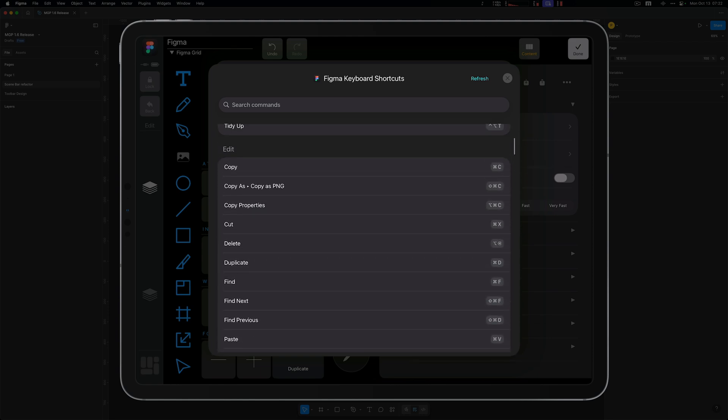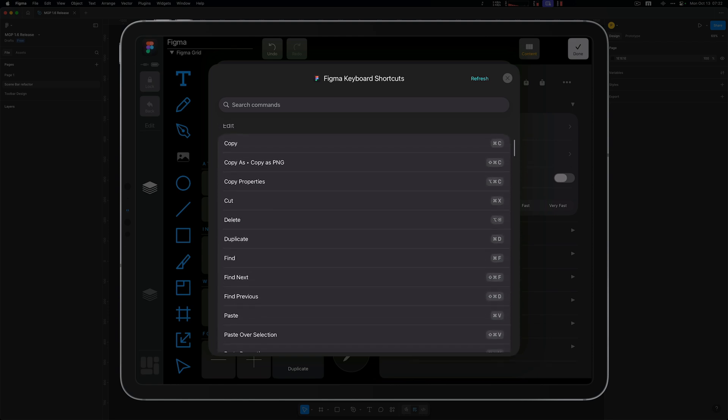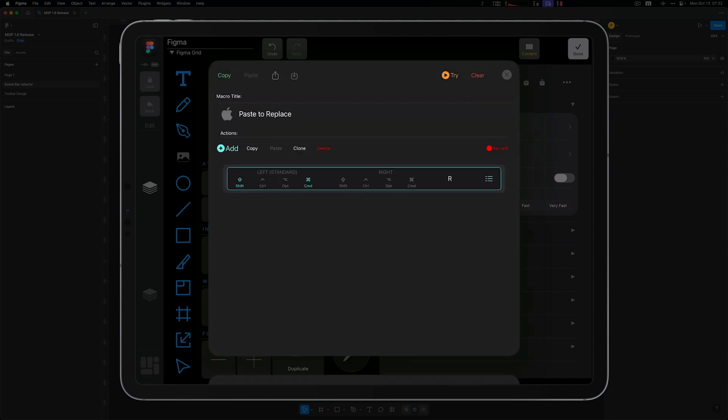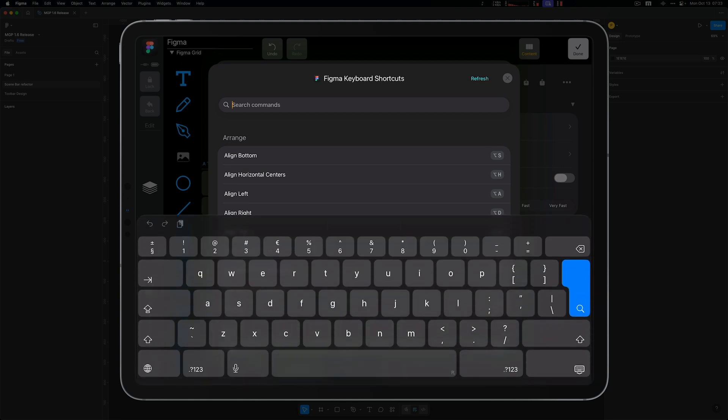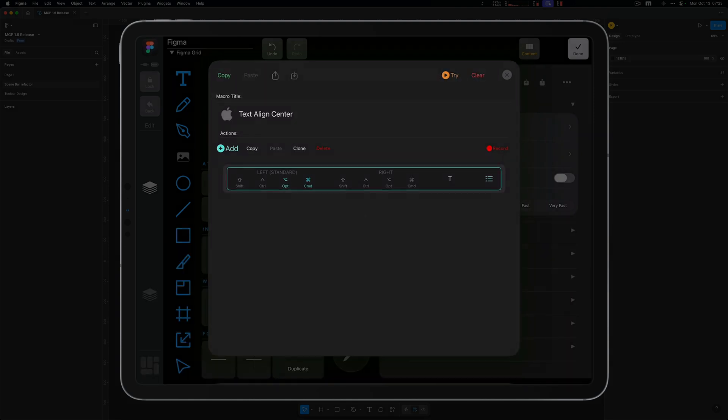MetaGrid Pro organizes them by menu, with search, filtering, and instant preview built in. You can browse shortcuts visually, and assign any of them to a button with a single tap. Fast, clear, and incredibly powerful.